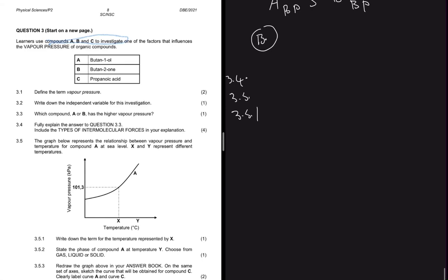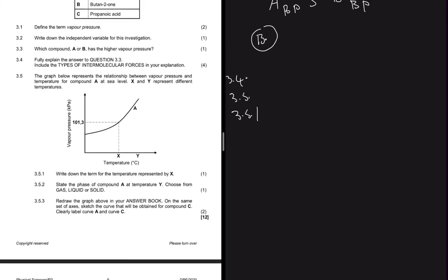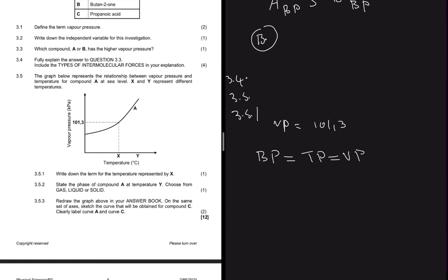Question 3.5.1: the graph represents the relationship between vapor pressure and temperature for compound A. X and Y represent different temperatures. The question asks for the term for the temperature represented by X. The boiling point is when the vapor pressure equals the atmospheric pressure, which is 101.3 kPa. At temperature X on the graph, the vapor pressure equals atmospheric pressure — so X represents the boiling point.